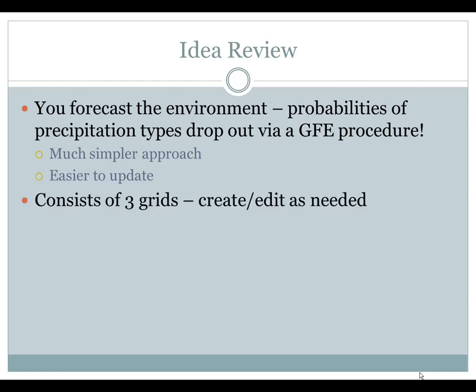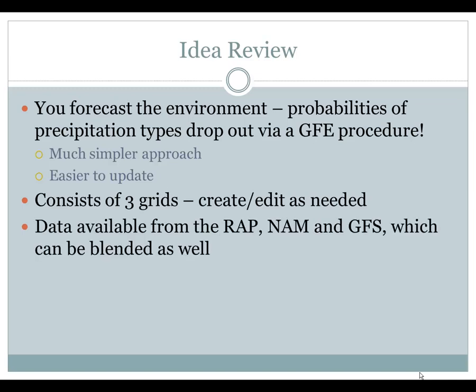It consists of three grids and you will create or edit those as needed. The data will be available from the RAP, the NAM, and the GFS, which can be blended as well. That gives you the opportunity that if you think a blend is doing better, or if none of these models are performing well, you have the ability to adjust the environment to help match reality.